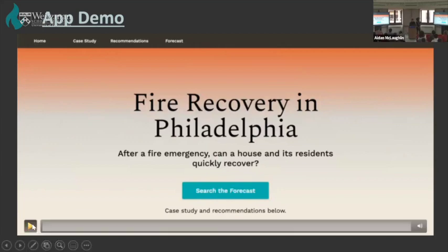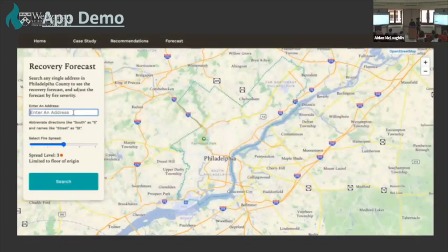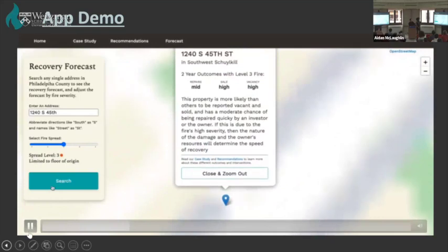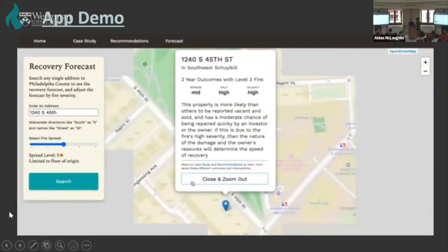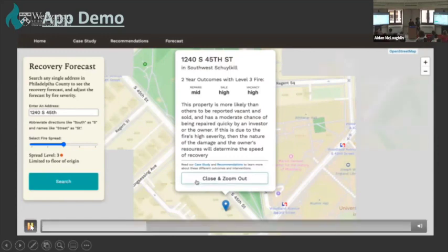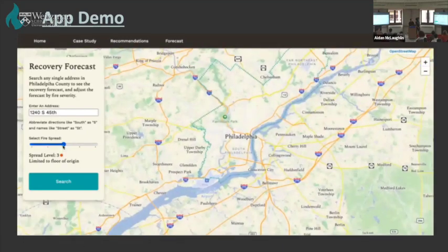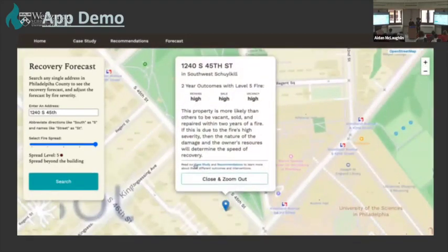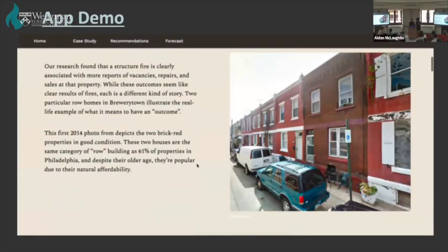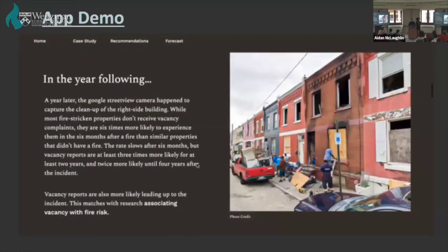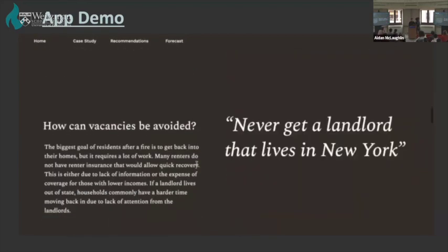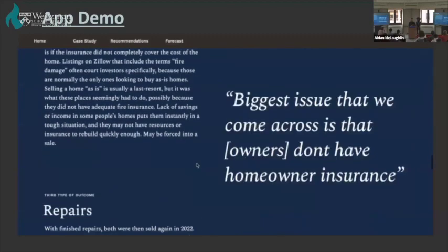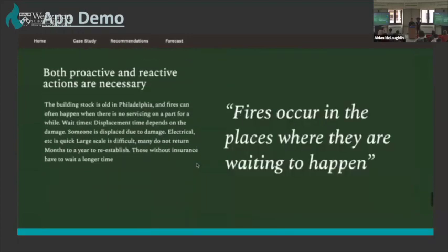To wrap up, we are predicting every outcome on every residential property in Philadelphia within two years, framed through fire severity level. Users can understand: at a given property, what is the likelihood of a vacancy, permit, or transfer happening at different fire severity levels? Here is a demo: you go to the landing page, press Search the Forecast, enter any address. Set to fire severity level three, it tells you there is a medium chance of repairs and a high chance of sales and vacancies. Changing to severity level five results in all outcomes having a high probability.